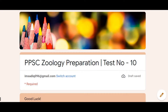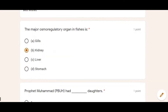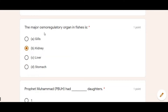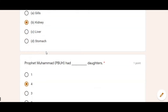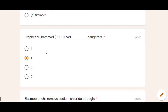So let's start with the first MCQ. The major osmoregulatory organ in fishes is — the kidney. Option B was correct. The kidney is very heavily used for osmoregulation in fishes.